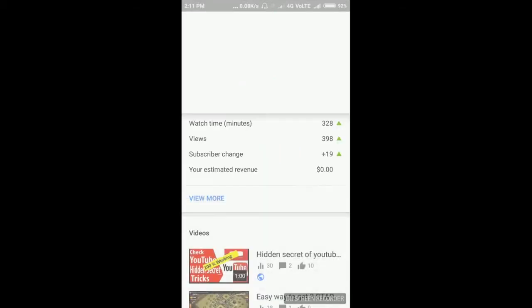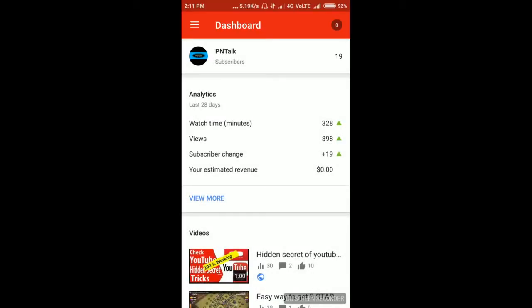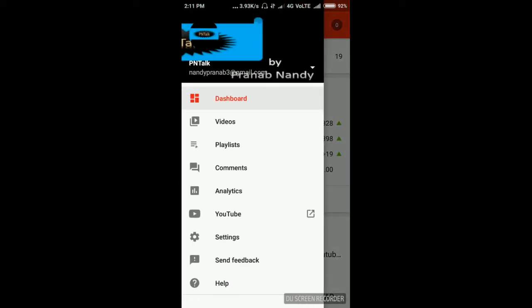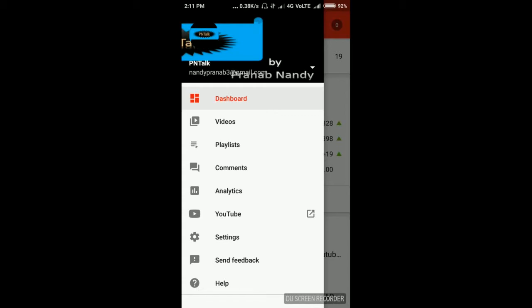Then by default it will show the dashboard page of your channel. See the name of my channel PN Talk. This is the dashboard page. And there are also lots of pages like videos, playlists, comments, analytics, settings.